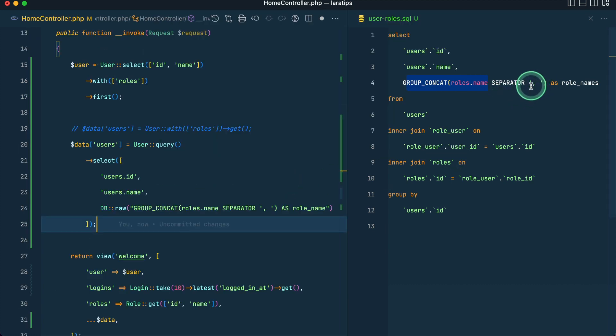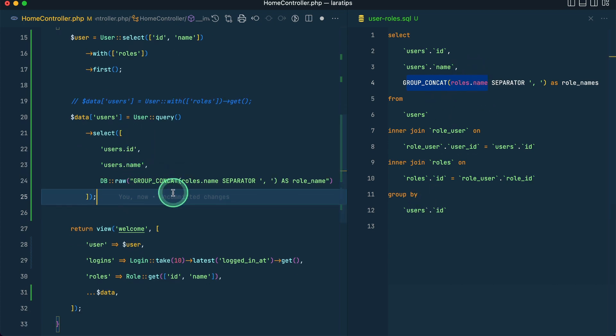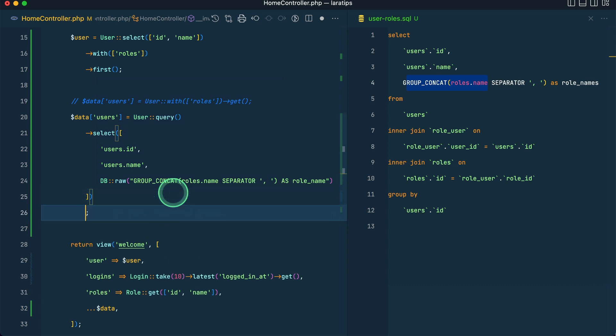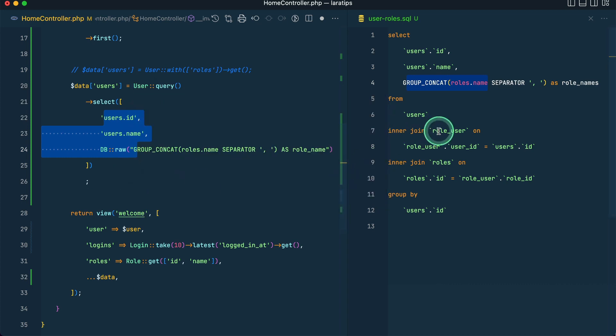You can see this same thing, the role names is present over here. The role names will be separated by comma by using this syntax, and for this syntax to work we need to do a group by. But we're not looking at how this query works, we'll be looking at how to convert this into a query builder.